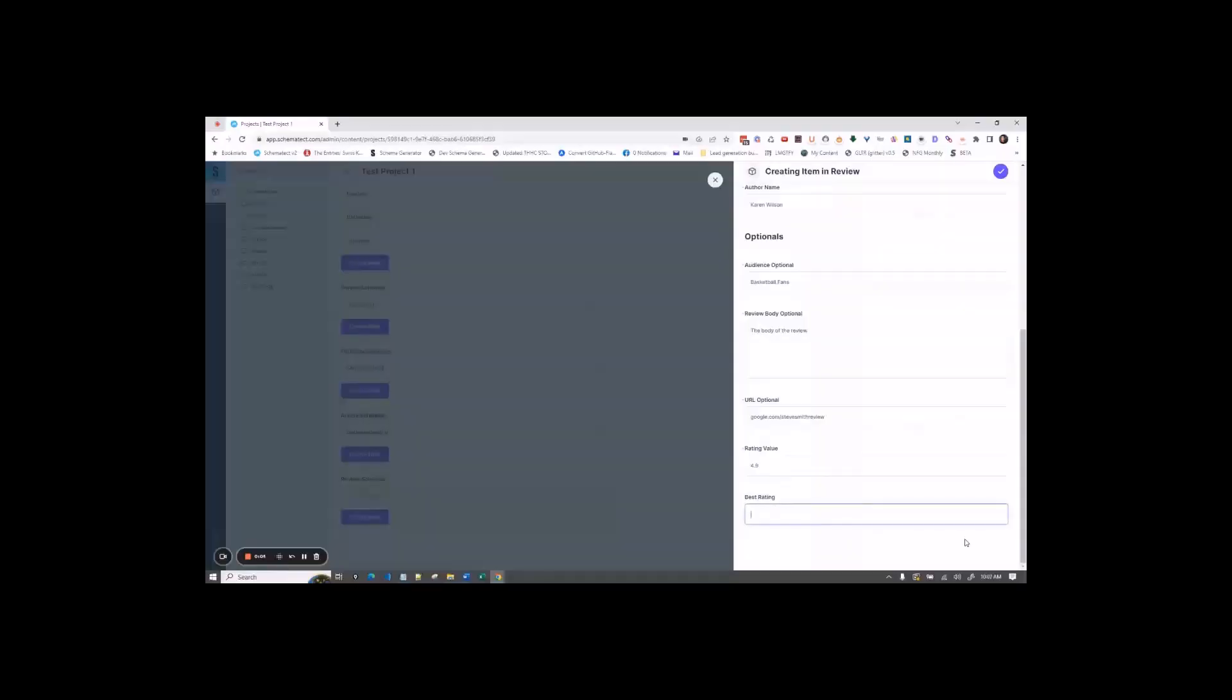For best rating, this is the best rating that would be given in a review. So for this example, we'll say the best rating could be 5.0.